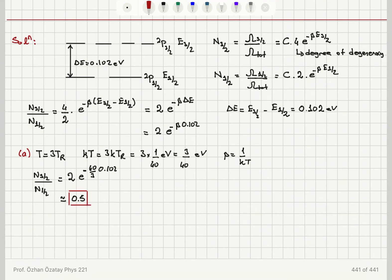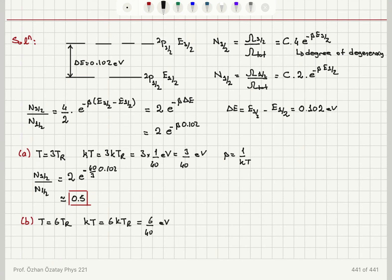For Part B, the temperature is T = 6TR. So KT = 6·KTR = 6/40 electron volts, and β = 1/KT. The ratio N(3/2)/N(1/2) = 2·e^(−(40/6)×0.102), and if you calculate this, it is roughly equal to 1.